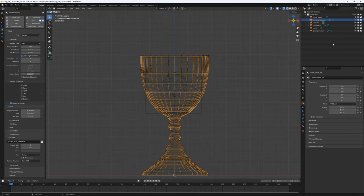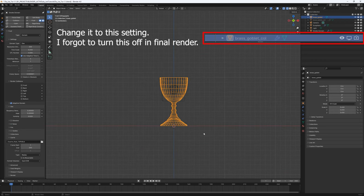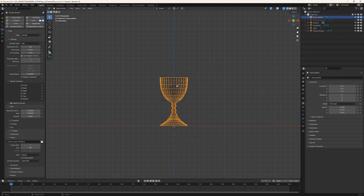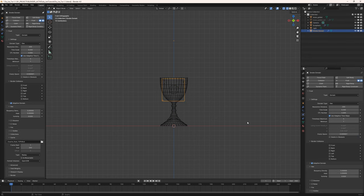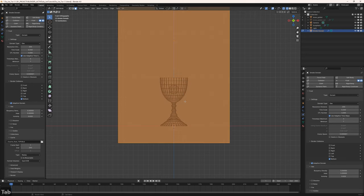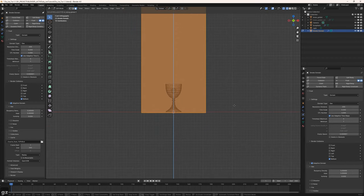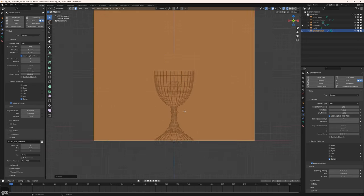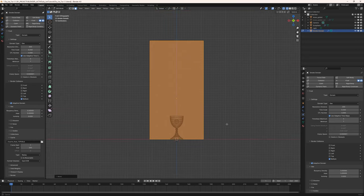I'll disable noise for now and move on. I want to make a few changes to the simulation itself. On the icosphere settings everything looks good. On the smoke domain I'm going to enable collisions on the bottom. Let me go into edit mode and push the domain up so it sits right on the ground plane.